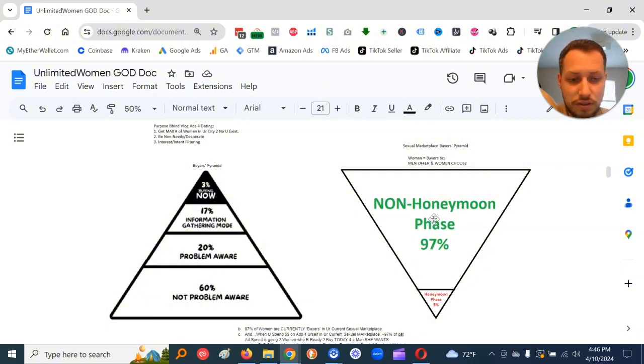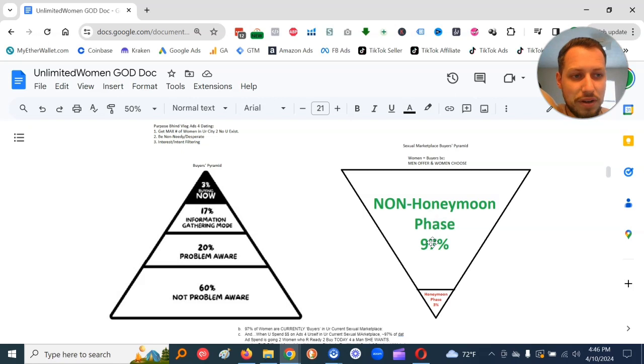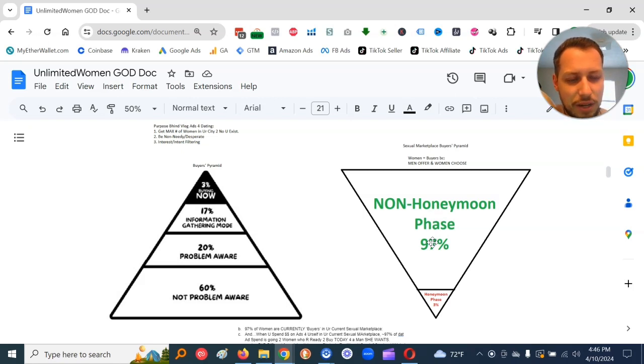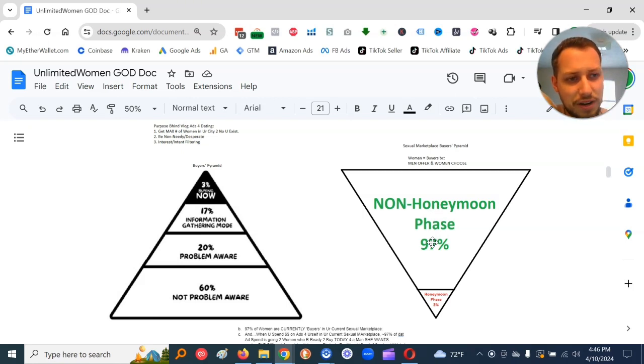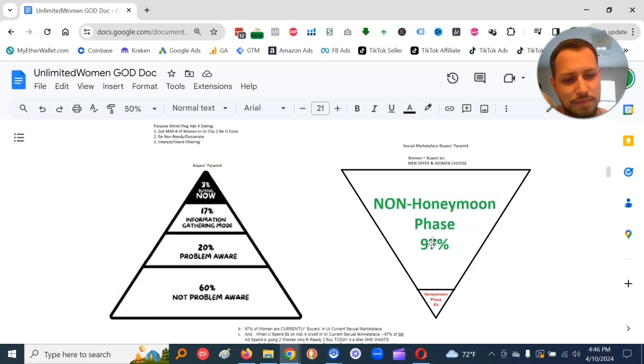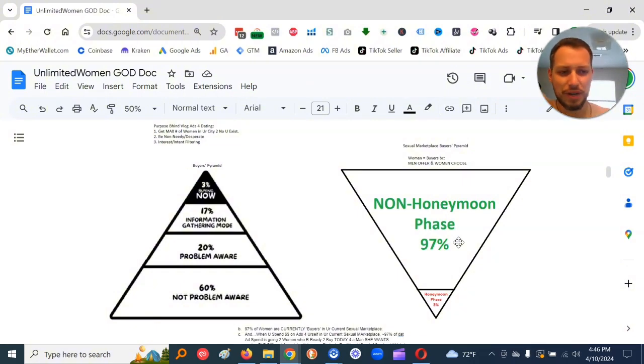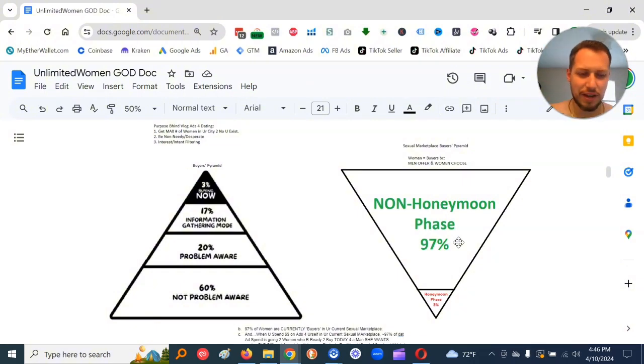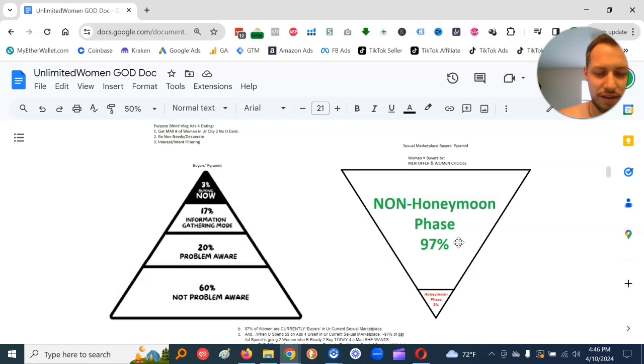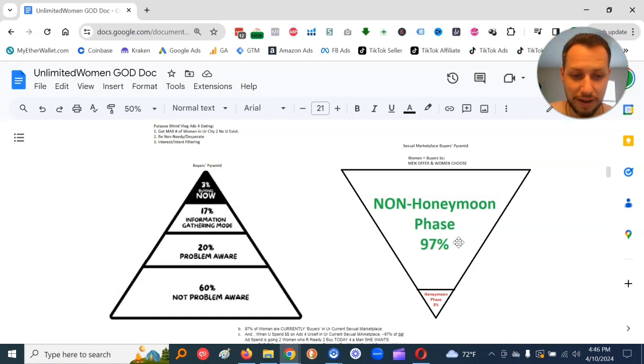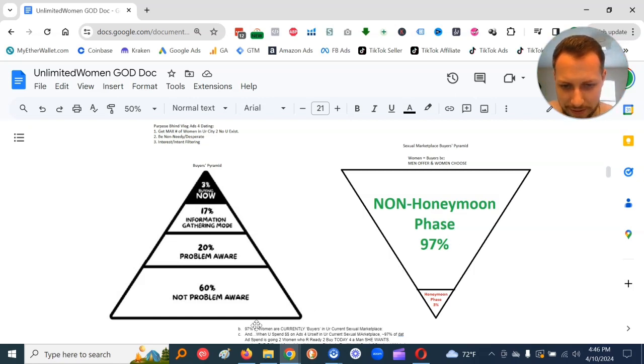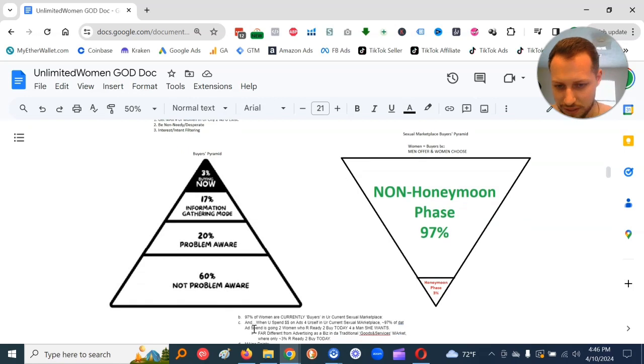And if you actually go look at graphs of divorce rate by length of marriage, it peaks at like three to four years and then it slowly goes down. So this honeymoon phase, three to four years, basically three and a half years average, and I put it at 3% here. That means we got 97% of women that are in the non-honeymoon phase.